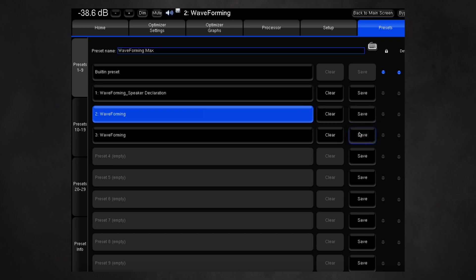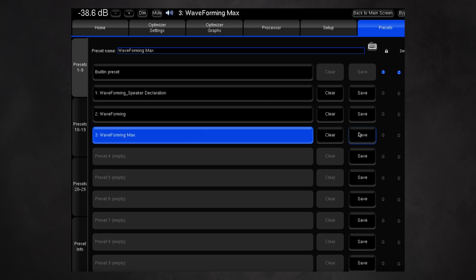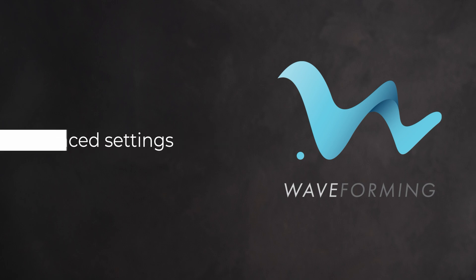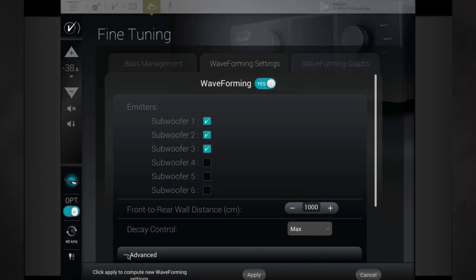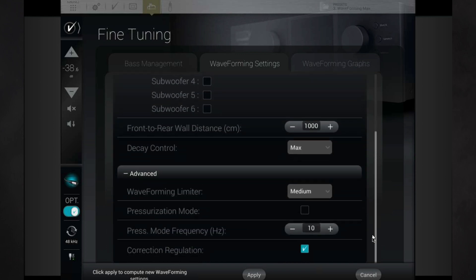Saving the results into different presets allows you to compare the results quickly and easily, so you can decide what works best for you. If you open the advanced section by clicking on the plus sign, you can access some additional settings that allow further customization.